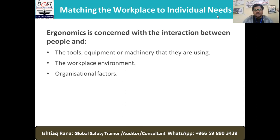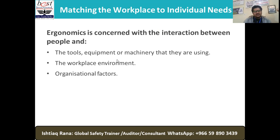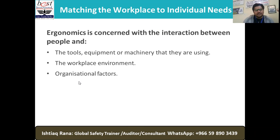Matching the workplace to individual needs: ergonomics is concerned with the interaction between people and the tools, equipment, or machinery. It's a combination — the way we design, select, and buy our tools, equipment, and machinery, and most importantly how they will be used by our employees. The workplace environment and organizational factors are also critically important.